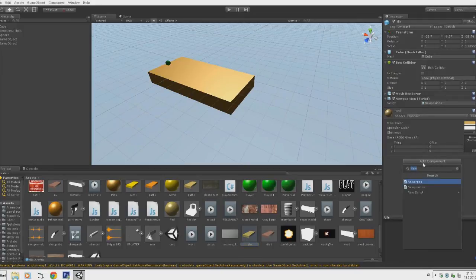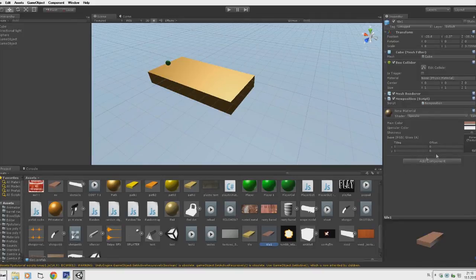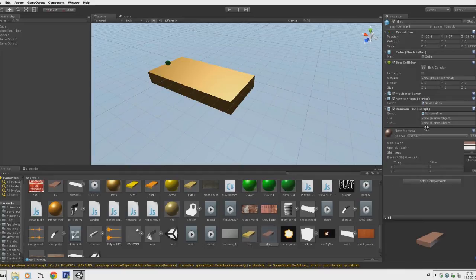Now we want to add to our Tile1 a RandomTile script, because we want to instantiate another tile — Tile1 or Tile. Because it will instantiate it on our tile, and no matter what tile is going to instantiate, it will add minus eight to its position. We also want to add a RandomTile script and attach Tile and Tile1 over here on the RandomTile.